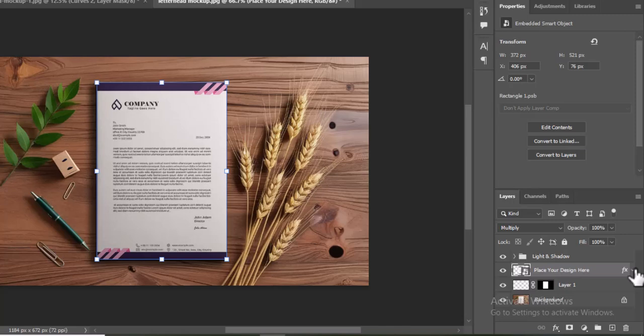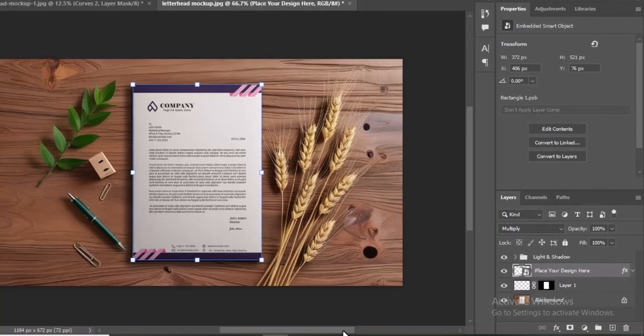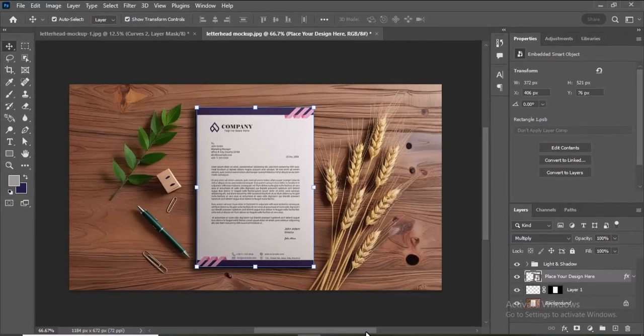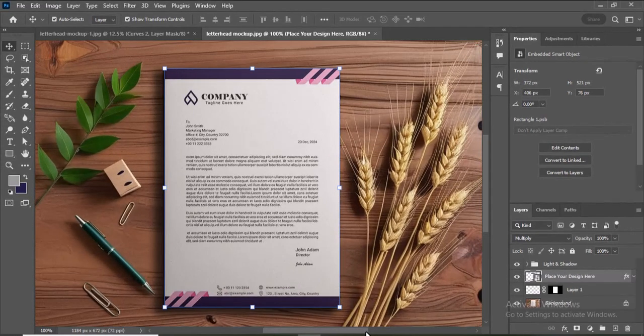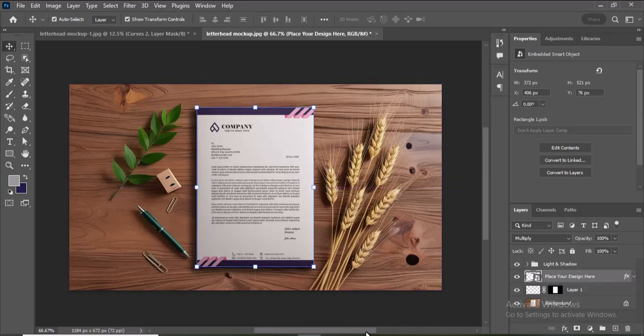That's it! You've successfully created a professional letterhead mockup in Photoshop. If you found this tutorial helpful, don't forget to like, comment, and subscribe for more design tips and tutorials. Thanks for watching!